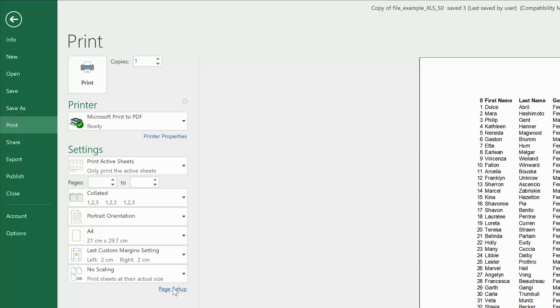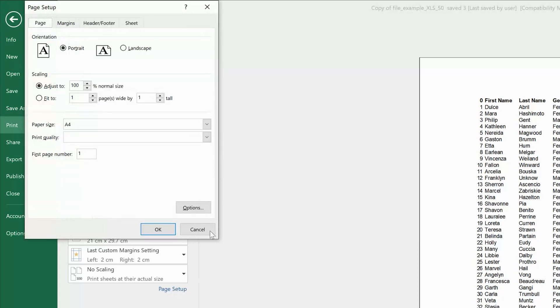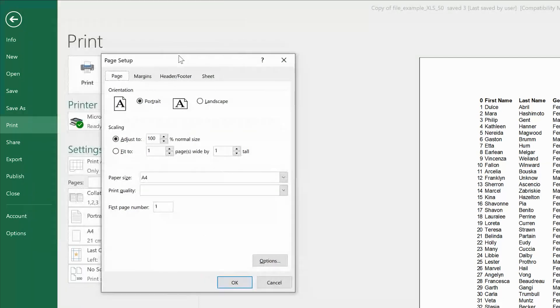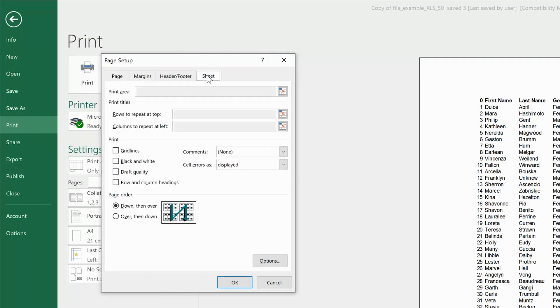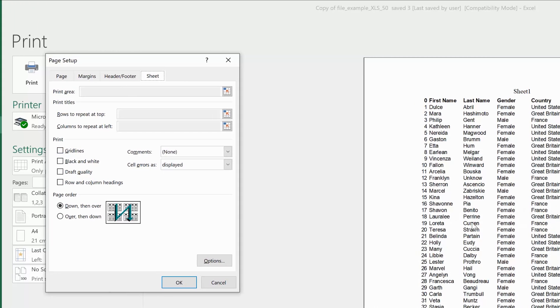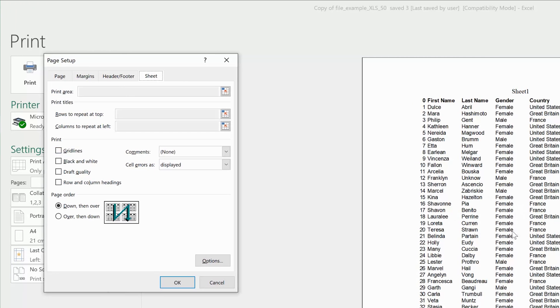Click on Page Setup right there, and then from that little window that pops up, go to Sheet in the menu at the top. Under Print, you should see grid lines, and you can see that's unchecked. That's why the print preview shows no grid lines.